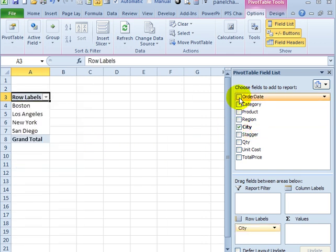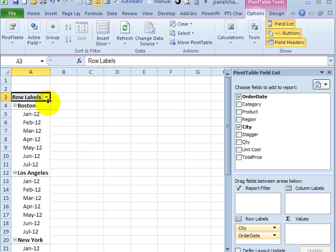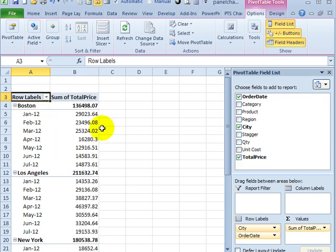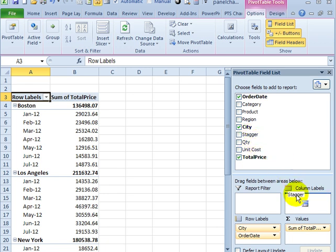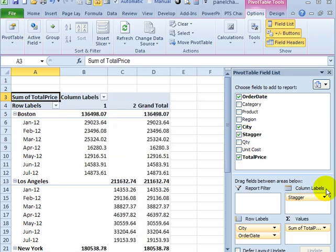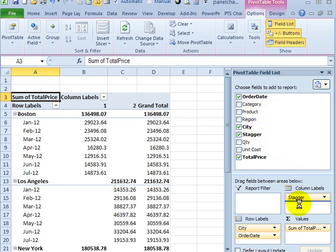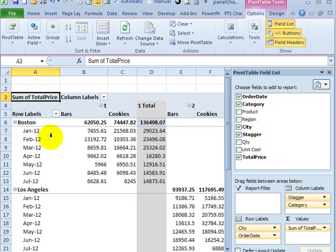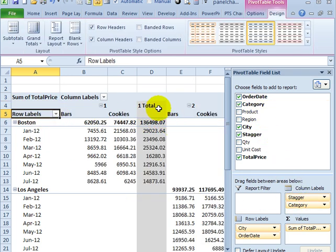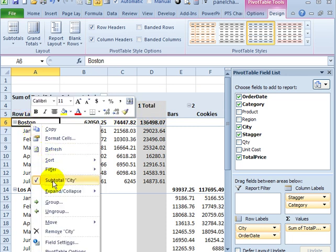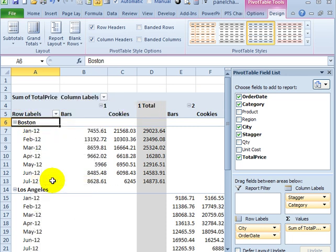I'm going to put City and Order Date in the Row Labels area. We'll put Total Price in the Values, and across the top we want Stagger, so I'll drag that into the column labels, and the other field we want there is Category. I'm going to get rid of the City Subtotals. I'll right-click on Boston and remove the checkmark from Subtotal City.